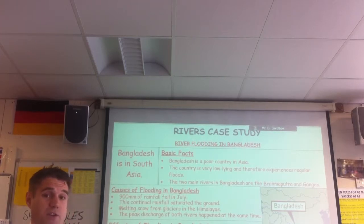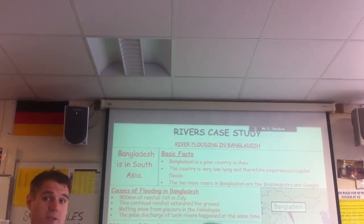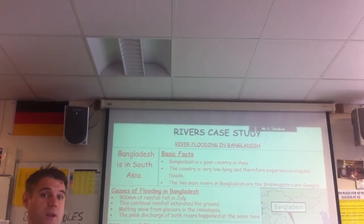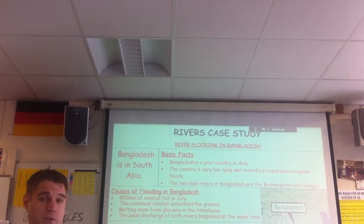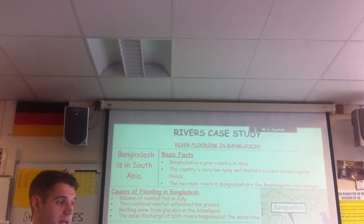In the exam, Year 11, you can compare those causes - say which was worse, how they were different. That really pushes up your marks because you're getting two case studies in one answer.